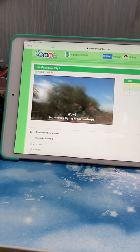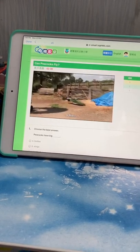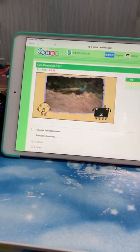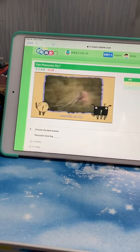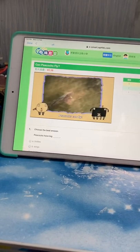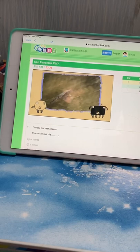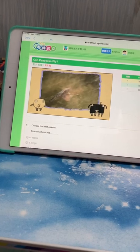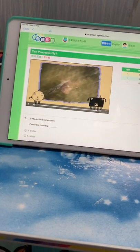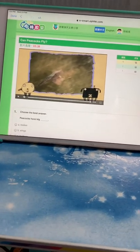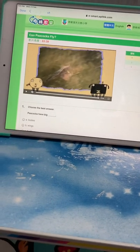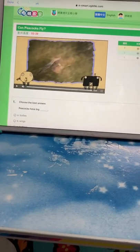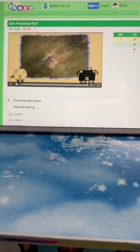Wow, it flies! Peacocks fly with the little wings beside their wings. Let's go to answer the questions. Let's see!